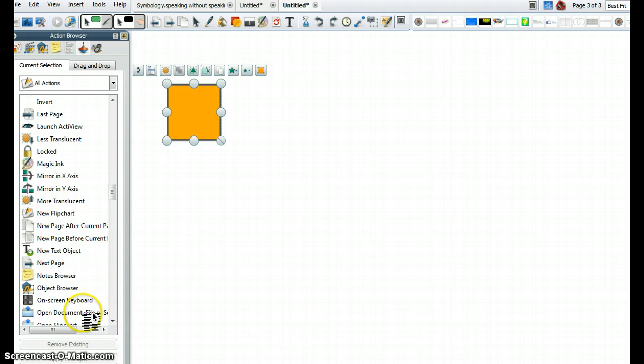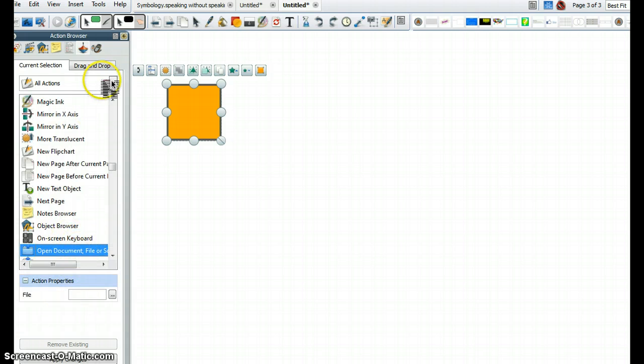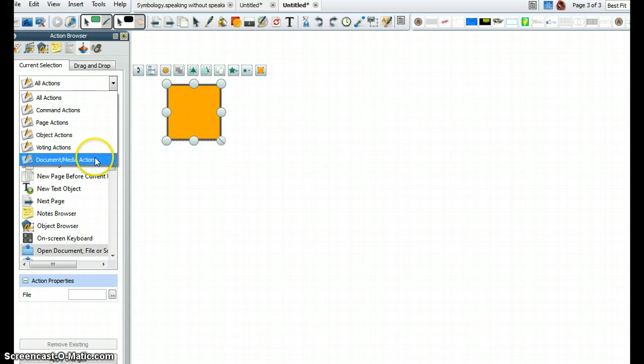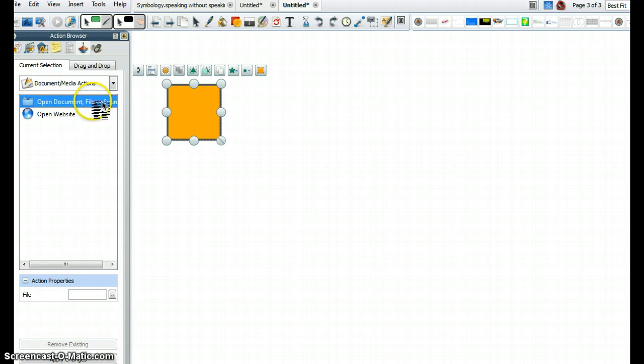While down here I see Open Document File or Sound, if that one's a little tough for you to find, you can click this drop-down list, which will filter those options. And then I go Open Document File or Sound.